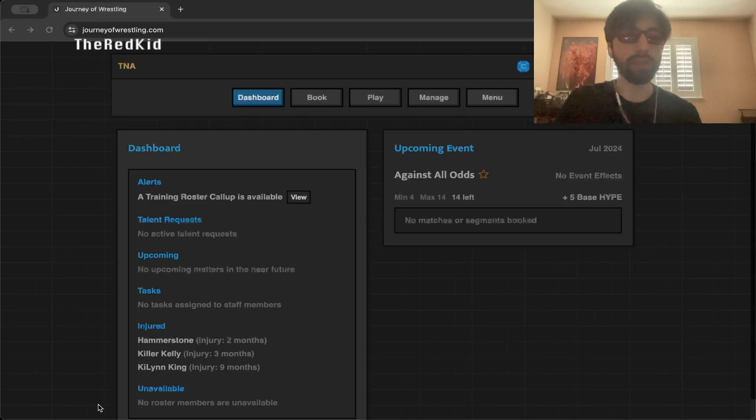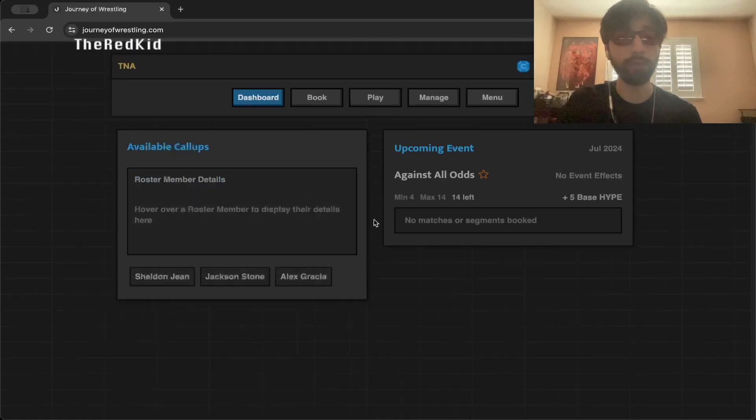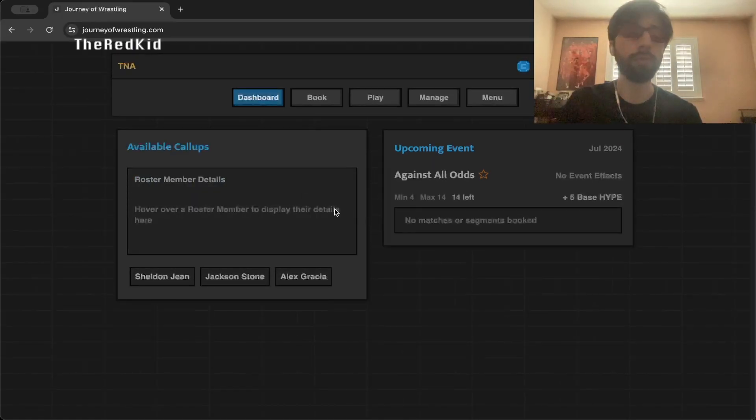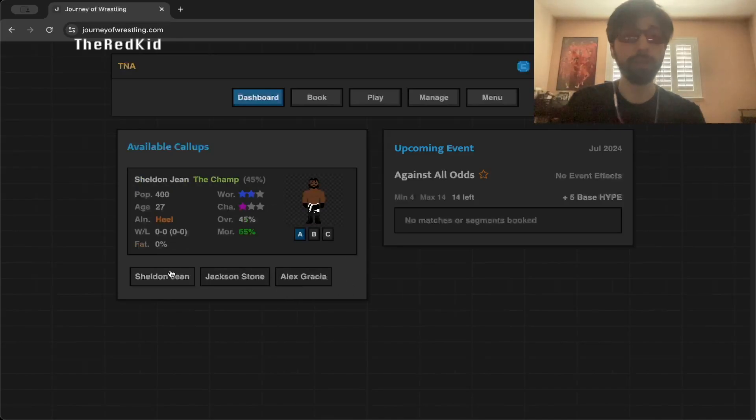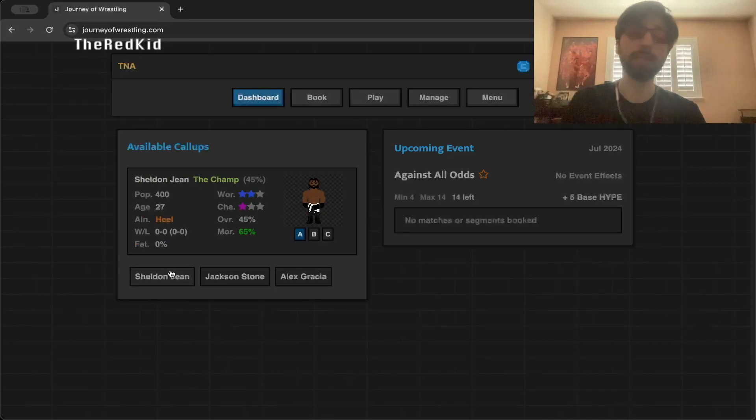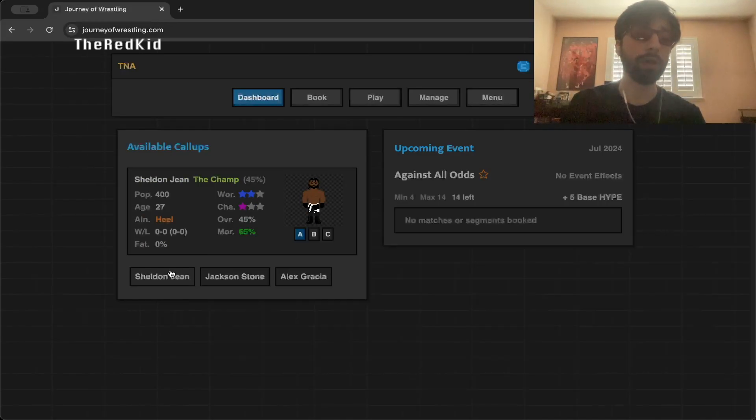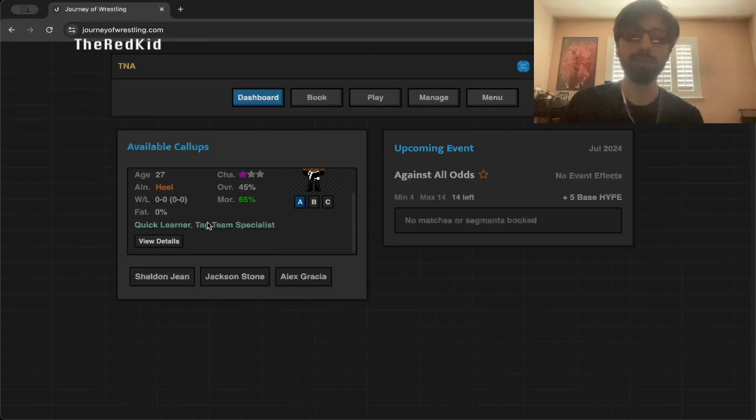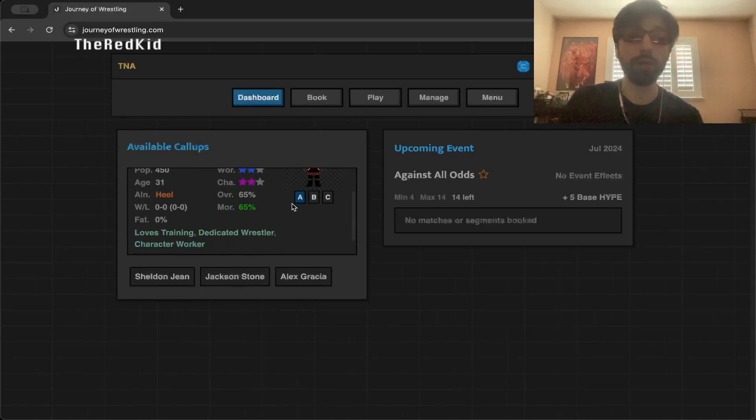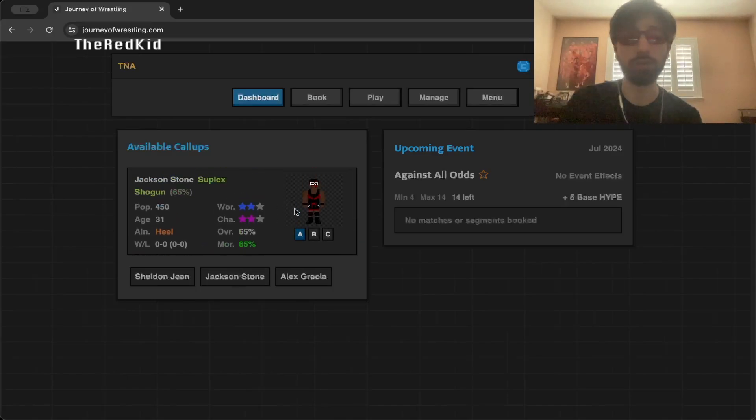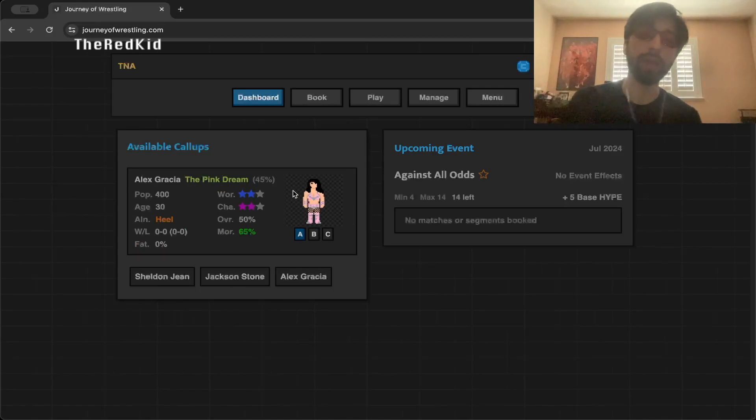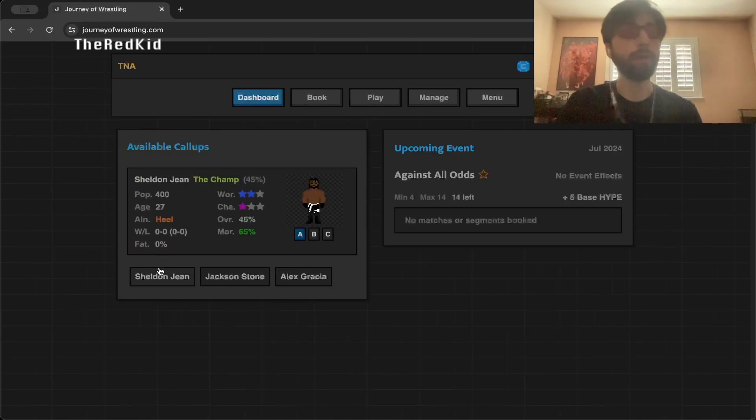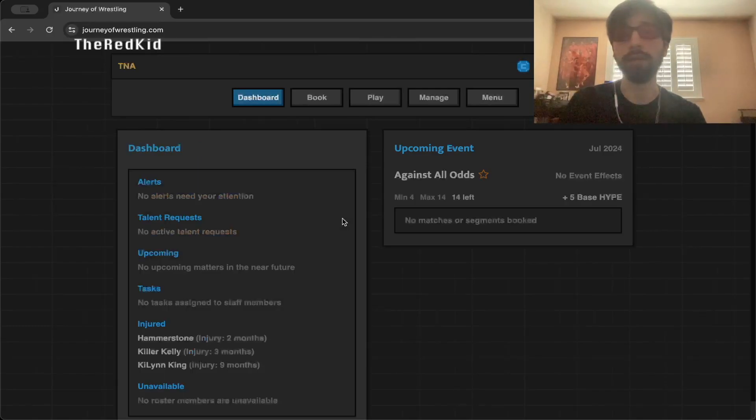We got to look at a few things here. First of all, a training roster column. These are just a few people that are on our training roster currently. Sheldon Jean has actually wrestled on TV and he's actually going to be featured in my Wrestling and Reality TV series. He was on Big Brother Canada. I'll call up Sheldon Jean because he's actually been on TV.